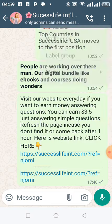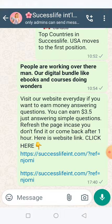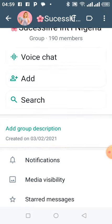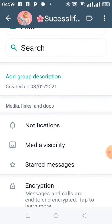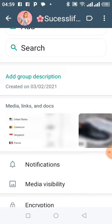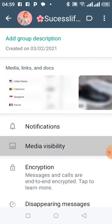Then go to group info. After you click on group info, you come to media visibility, so you click here.